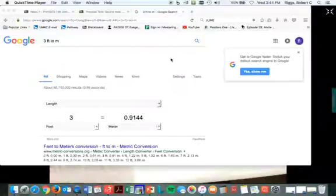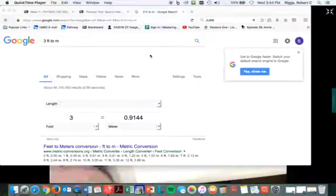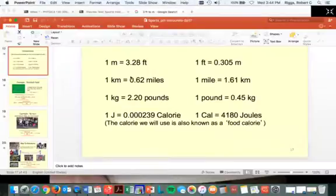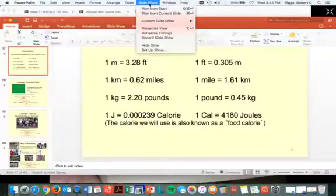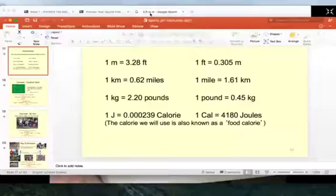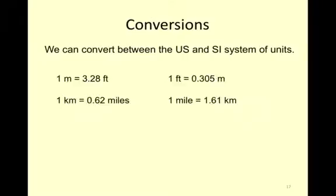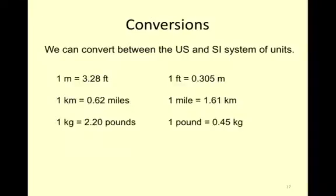Okay, I've got my screen to come back on. Let's go back to this slideshow here. So here are our basic conversions, and I've already shown you how to find the easiest one.